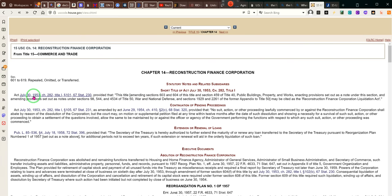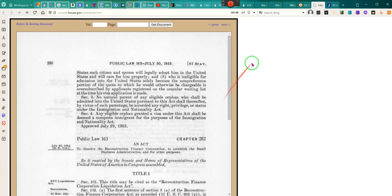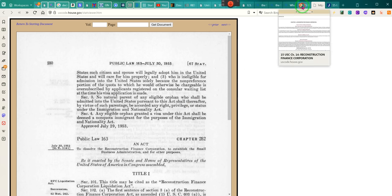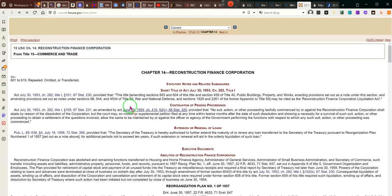It says right here: the Act of July 30th, 1953, Chapter 282. Provided the title amending Section 603 and 604 of Title 40 and Section 459 of Title 40 — Public Buildings, Property, and Works — and amending provisions set out under sections 98, 544, 45, and 34, of Title 50, the War and National Defense Act.